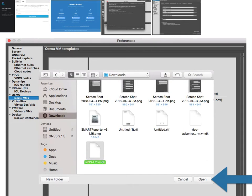Here you need to browse for your images. I have mine on the desktop - actually in downloads. Find the image you want to import or use in GNS3.